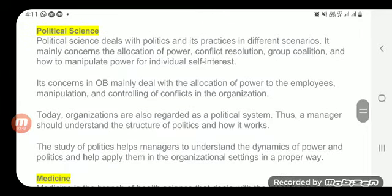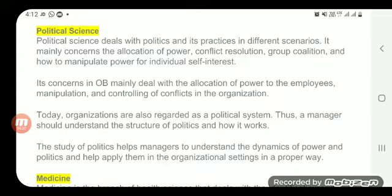We can also discuss political science as a contributing social science. Political science always discusses authority and power, and in that same respect OB also channelizes different organization employees on the basis of authority and power. The reaction patterns that develop from the influences of authority and power, and how to handle them — that is what OB addresses. So political science's contribution to the field of OB is very important.